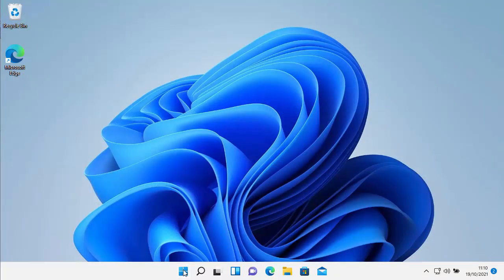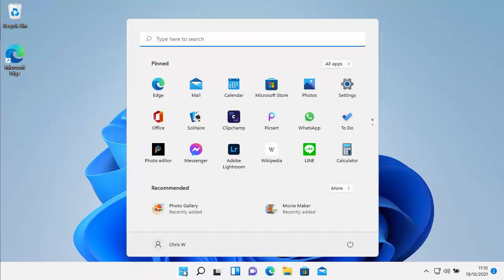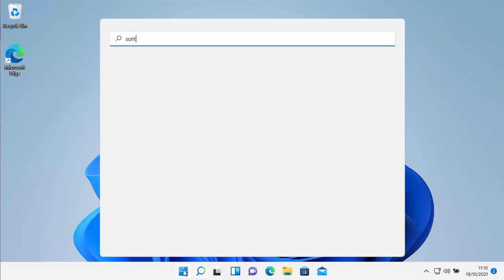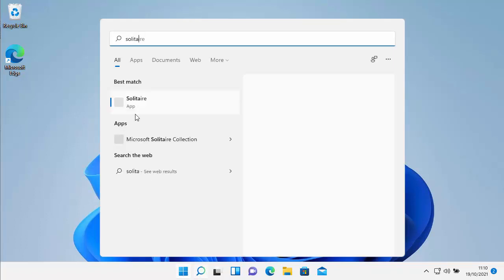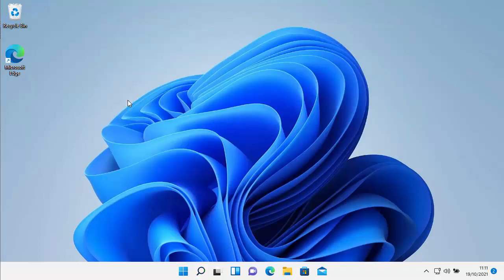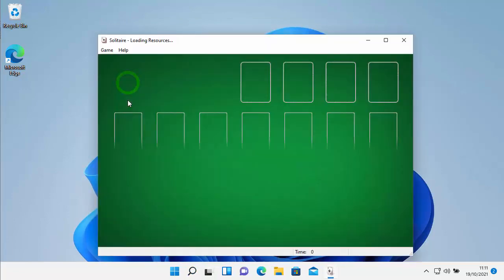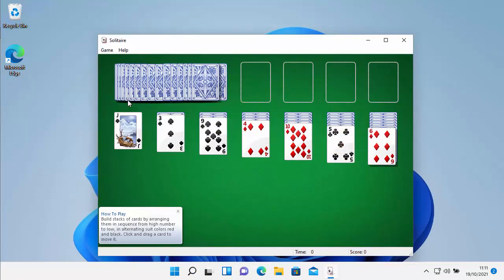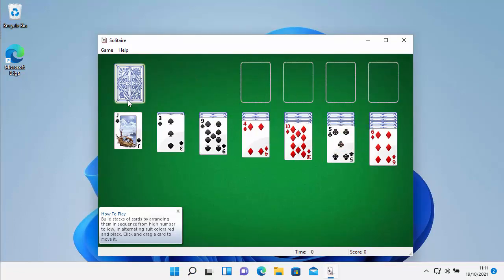And then if we want to find these games, what I can do is I can click on the Start button. And then all I've got to do is just type the name of one of the games. So if I type Solitaire, or start to type Solitaire, there you go. So under Best Match, Solitaire will then appear. So let's left-click that and see what happens. And there we go. The original Solitaire then loads. So there you go.